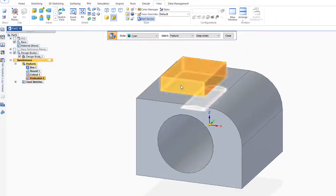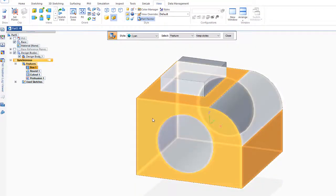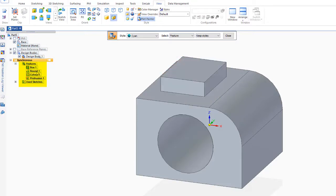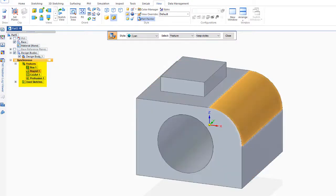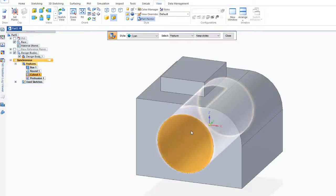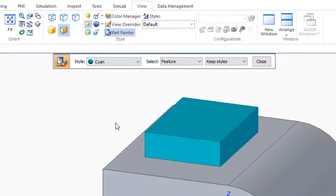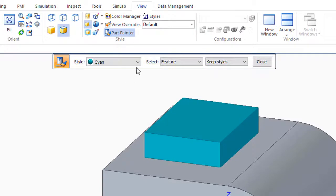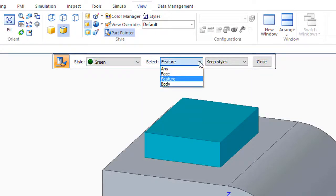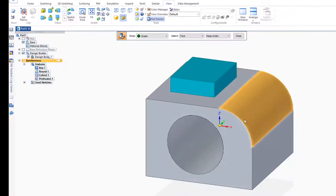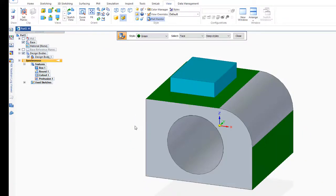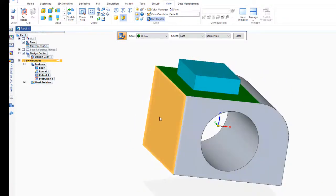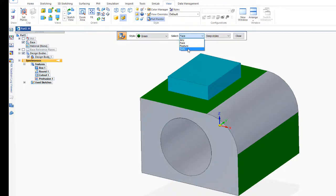If it's on feature, it will identify these features and I've got three features: the box, the round, the cutout, and the protrusion. So it picks those up, and in this case let's just say I like the cyan feature. Then I could go back and use green, and I'd like green on a certain face, so I could turn these faces to green. So again, faces, features, we could look at changing the whole body or any, and that's how we change our color.